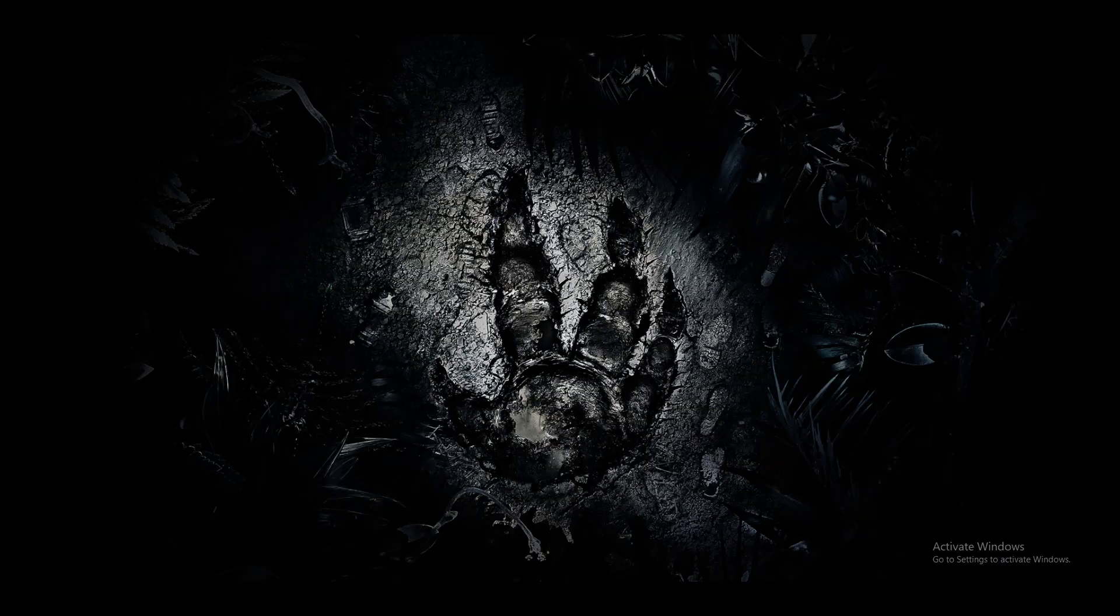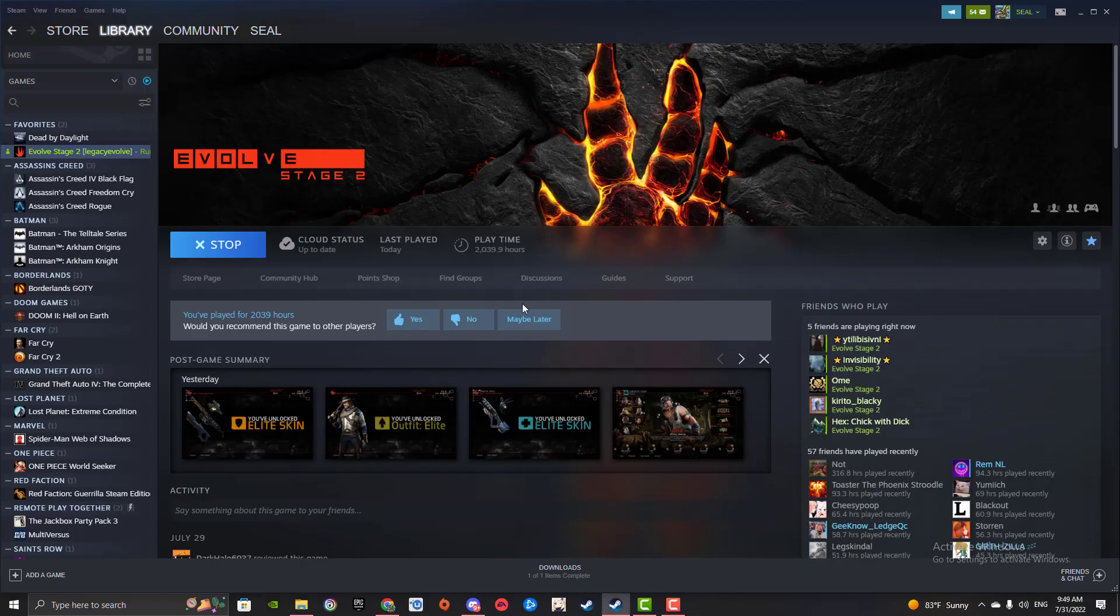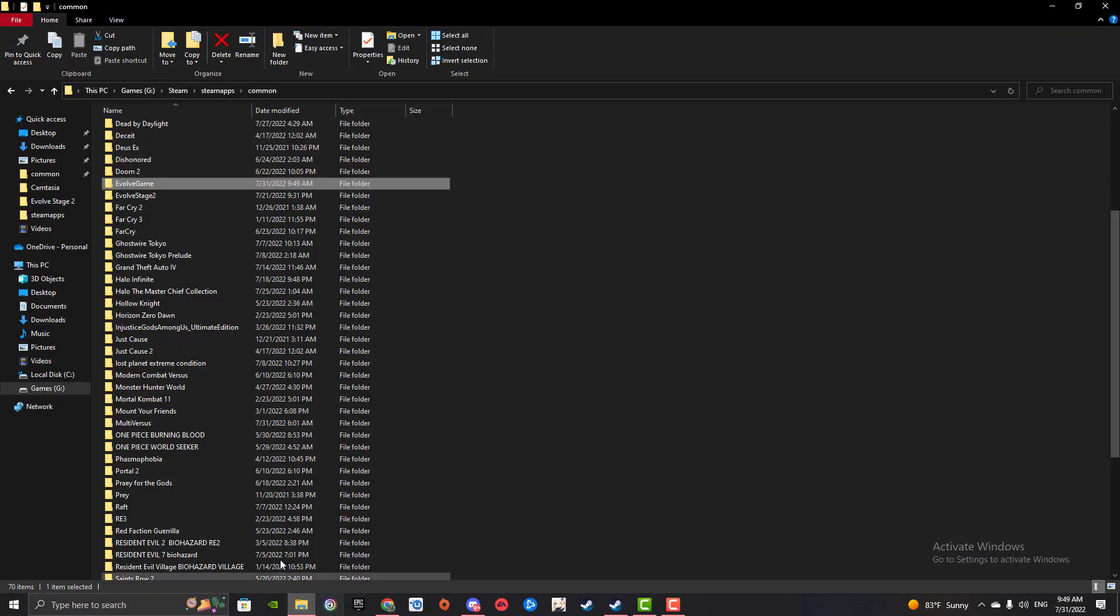So here we go, we have the great pop print that is Legacy Evolve. You don't really need to see much else. You launched Legacy Evolve, got to close it.